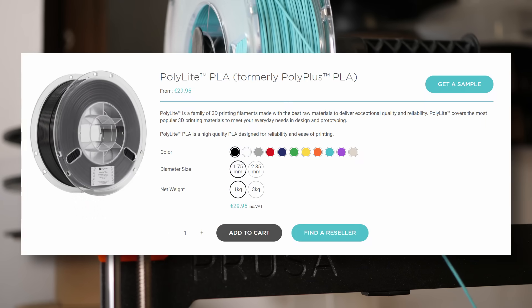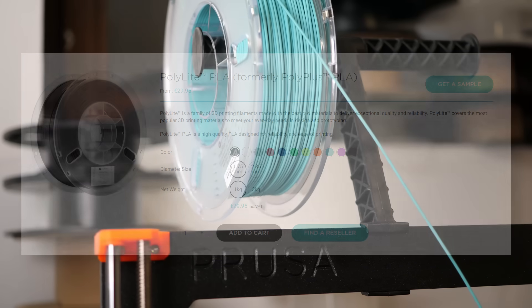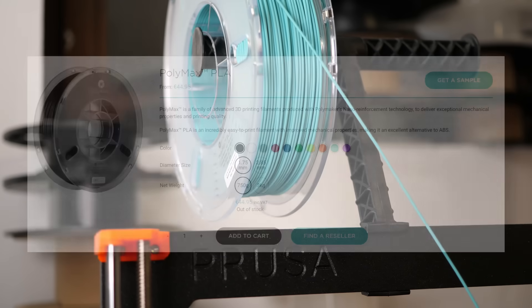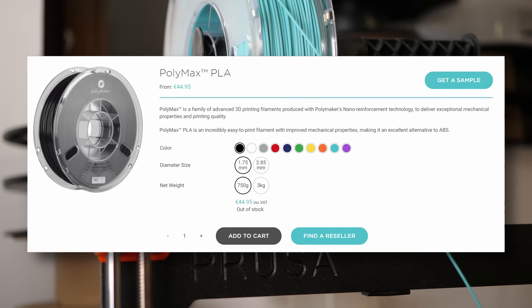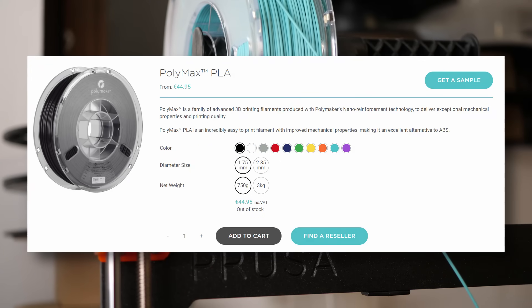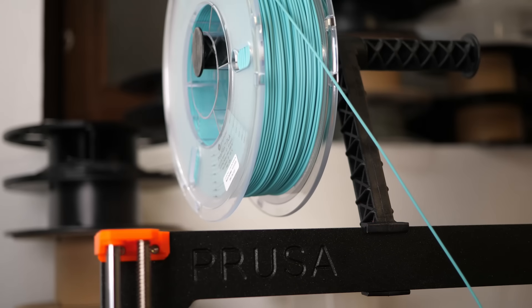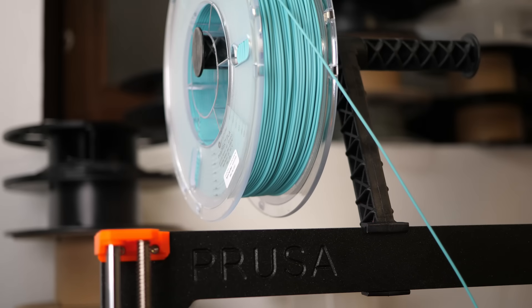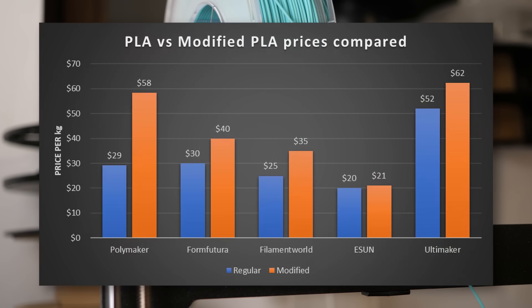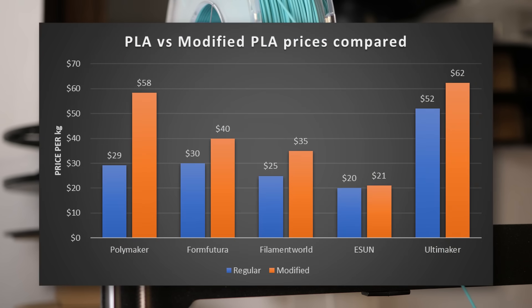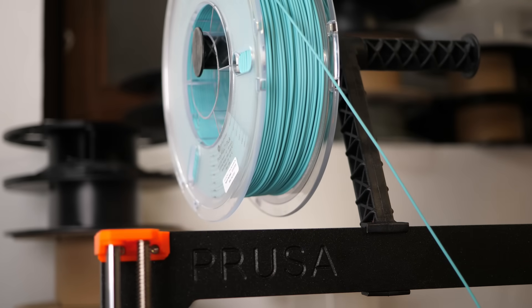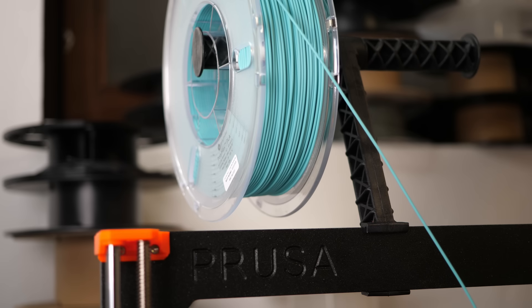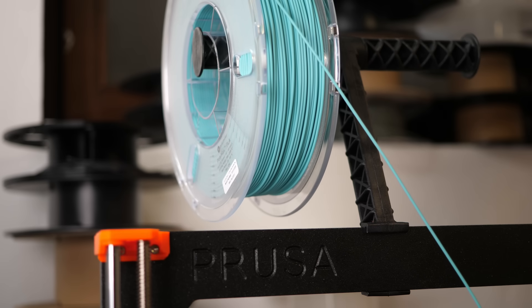Polymakers Polylight PLA is decently priced at $30 per kilo whereas the Polymax variant is almost $45 for a roll of only 750 grams. That results in double the price and, in the end, $60 per kilo. I checked some other brands and also there the markup is between 5-40%. So let's next try to find out if it's worth paying the extra charge for what we're getting.